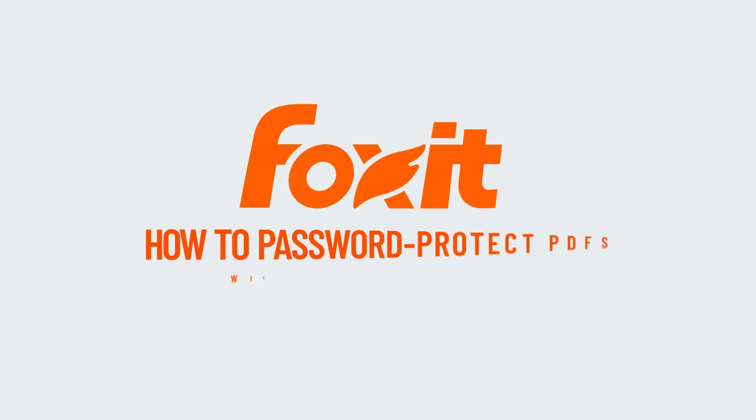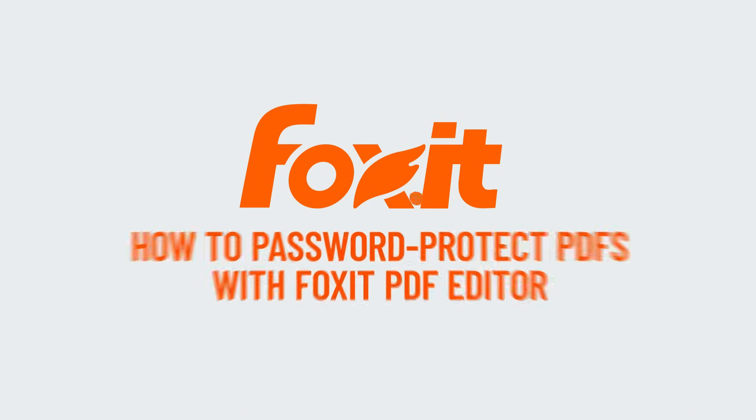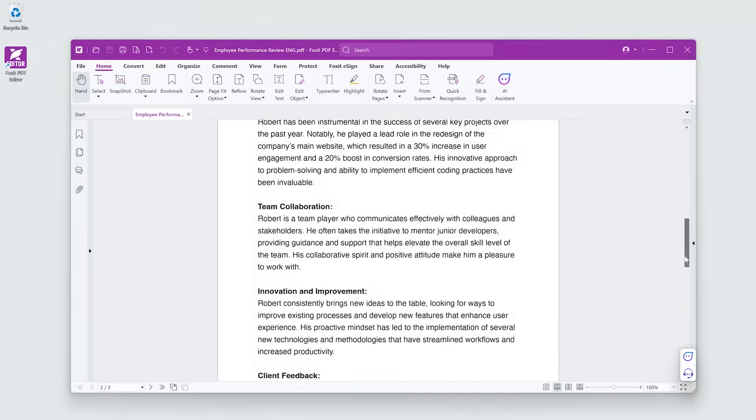The security of your shared documents, especially those stored online, is crucial. Foxit PDF Editor takes security seriously and makes the process simple to follow. Here's how.